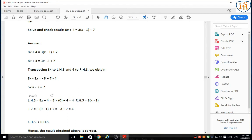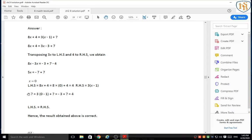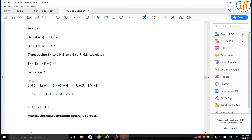So 8x minus 3x gives 5x, and minus 3 plus 7 gives plus 4, and plus 4 minus 4 gives 0. So the total value of x is 0. Now we check the result — in LHS and RHS we put this value of x and find out if LHS and RHS are both the same. Yes, they are the same, hence the result obtained above is correct. You have to solve these 6 questions yourself in your notebook.